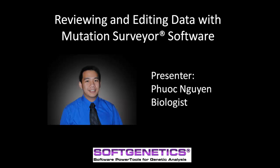This webinar will focus on reviewing the data using tools in Mutation Surveyor after the analysis has finished. For all other questions, please refer to the individual webinars for more information.